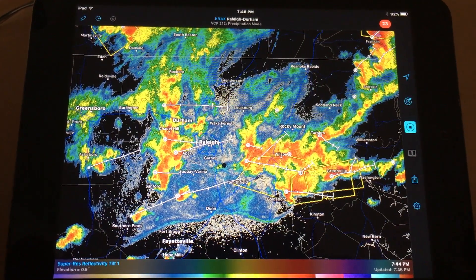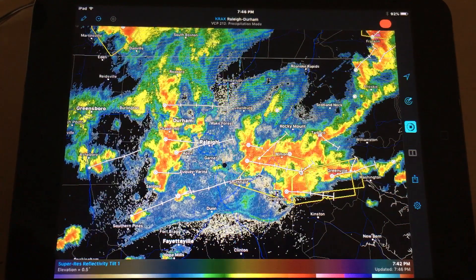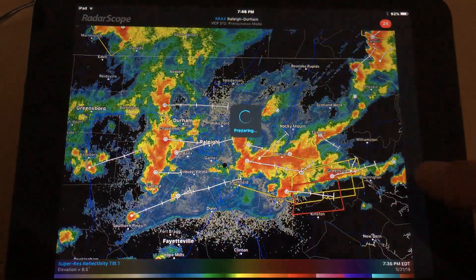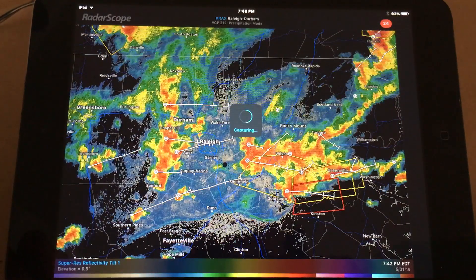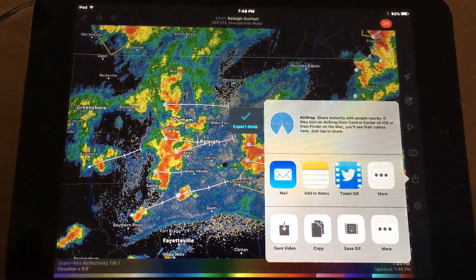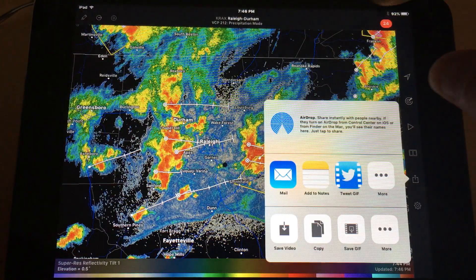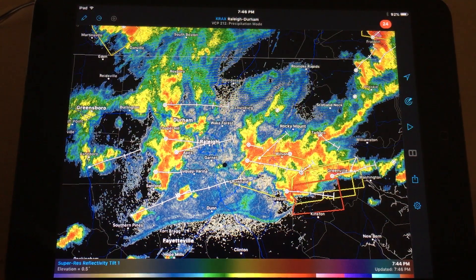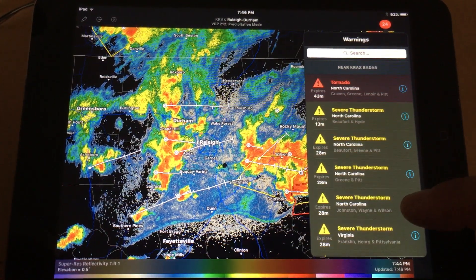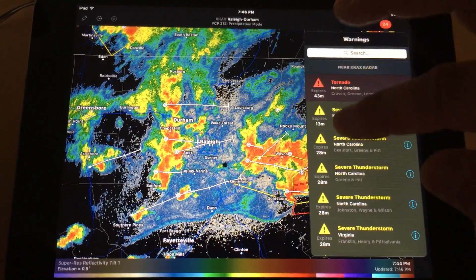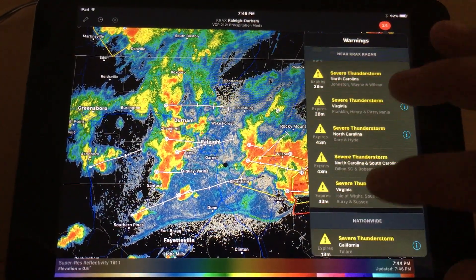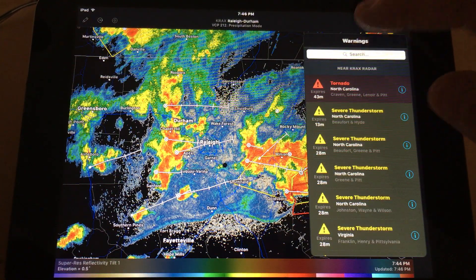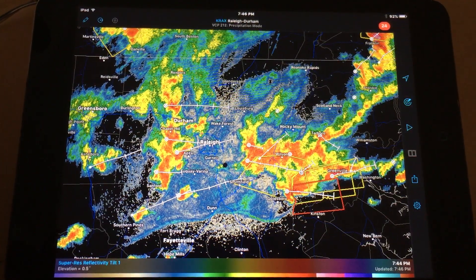We can hit play again and let it play. Like I said, you can click to export it and save it as you wish. Up here you'll see a number — that's the current warnings or watches. The nice thing is it tells you when each of them is going to expire, and you can search it if you want.